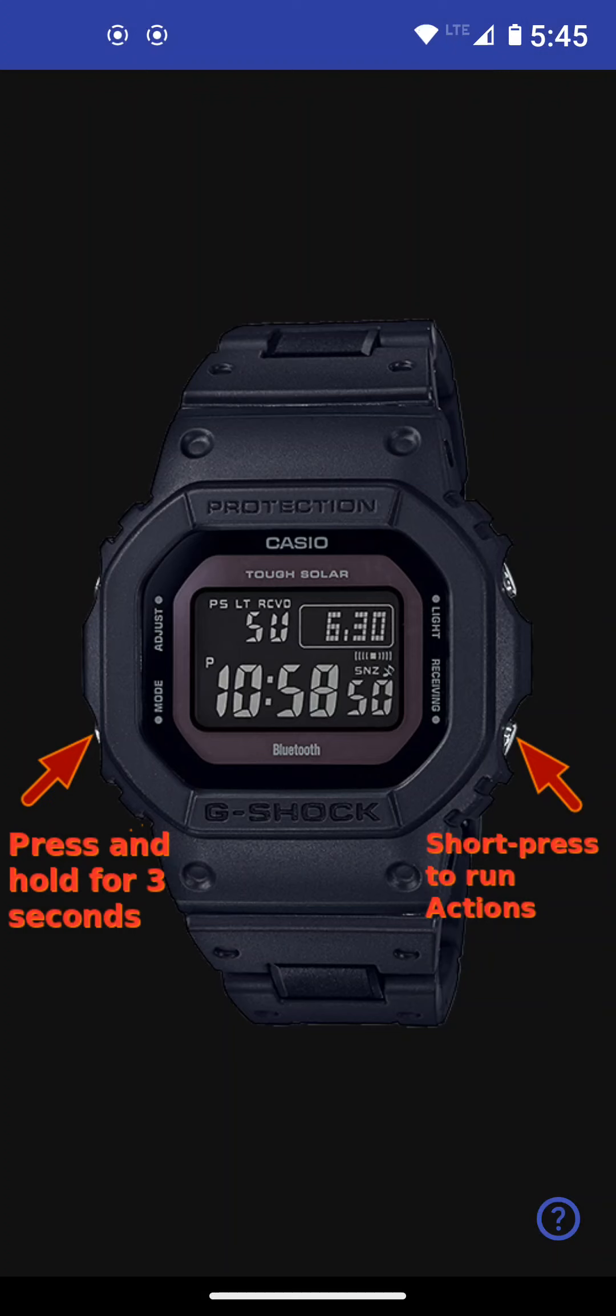There's two ways to connect. One is through the lower right button for a quick connection and perform some action. We're going to talk about actions later. Or the normal way of connecting is through the lower left button. You hold it for three seconds and it will connect and you'll go to the next screen. So let's do that.